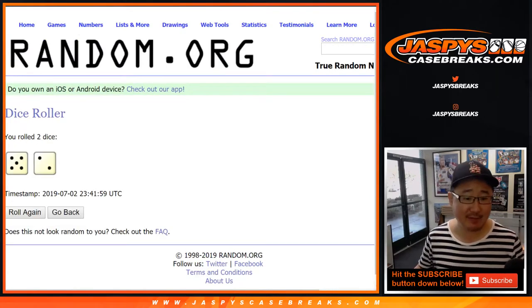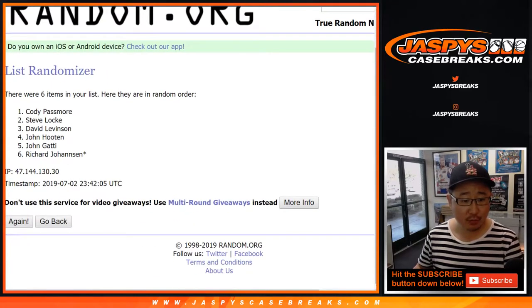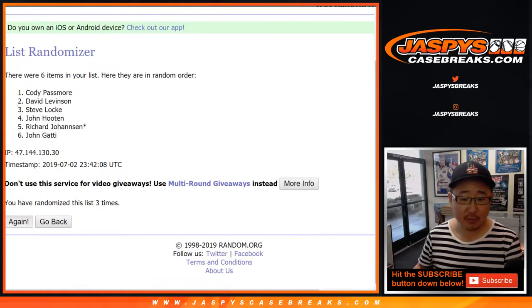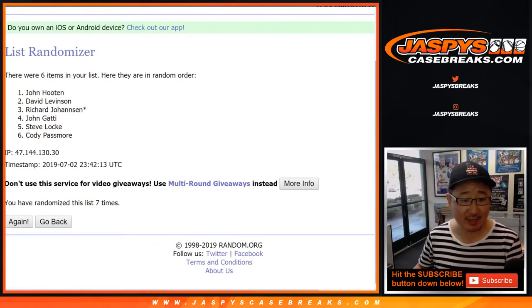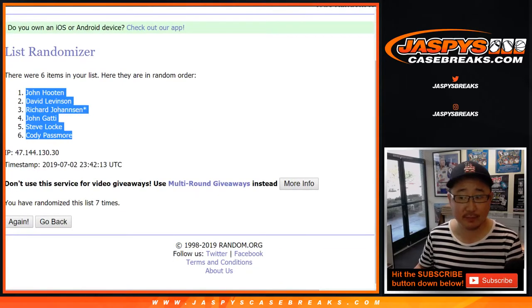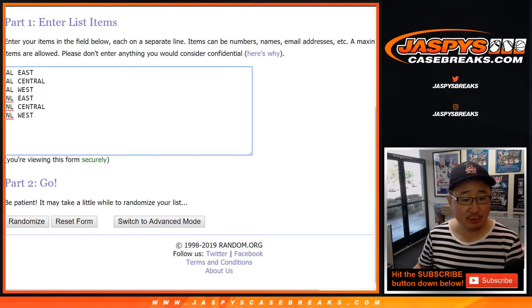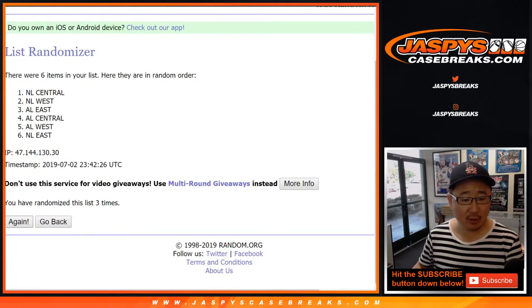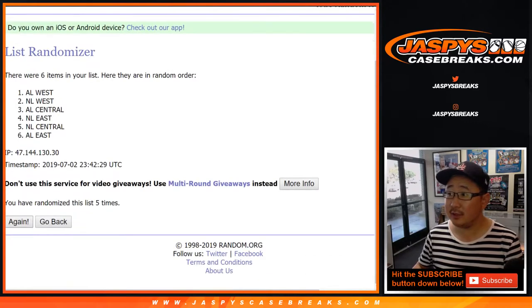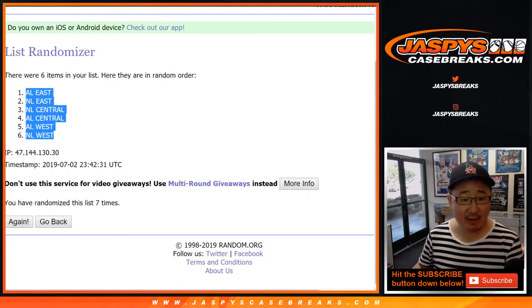Each list seven times — five and a two, seven times. Your names: first one, two, three, four, five, six, and seventh and final time. This is a two-box break out of a 10-box case. John Hooten down to Cody — five and a two for the divisions. One, two, three, four, five, six, and seventh and final time. AL East down to the NL West.